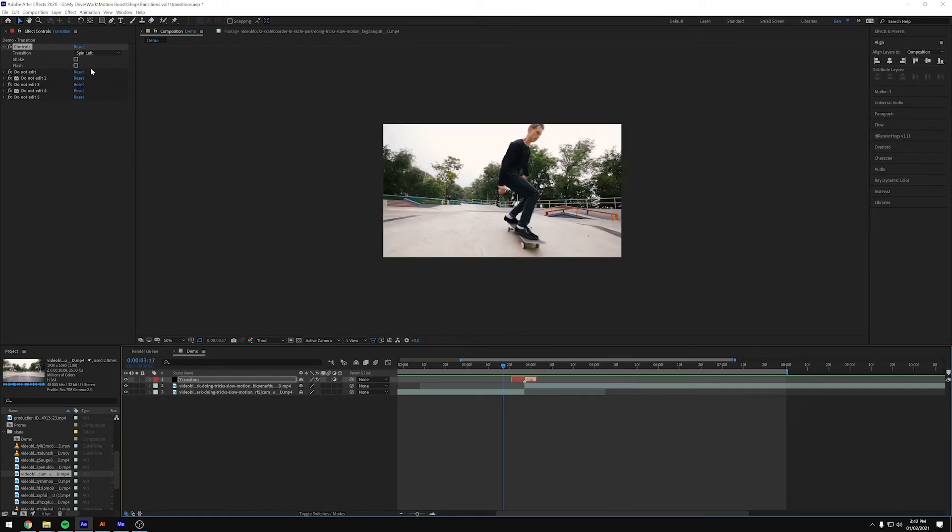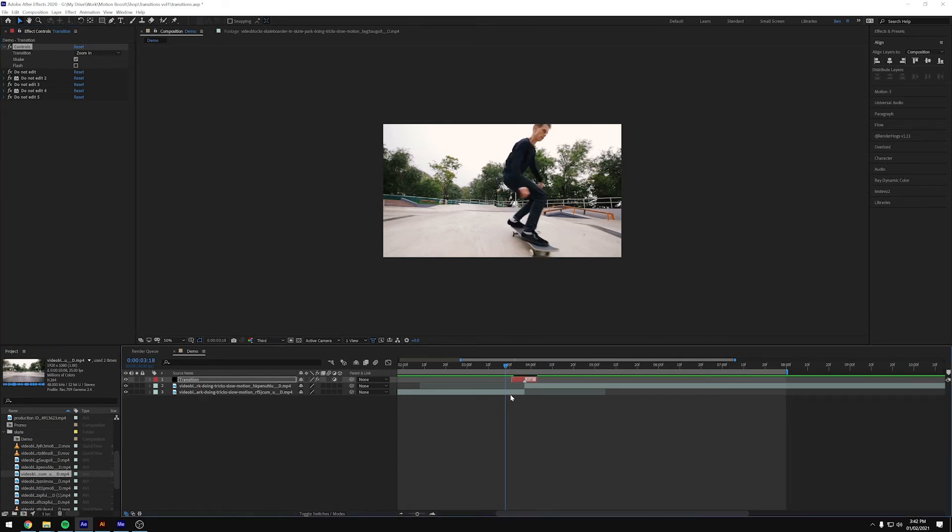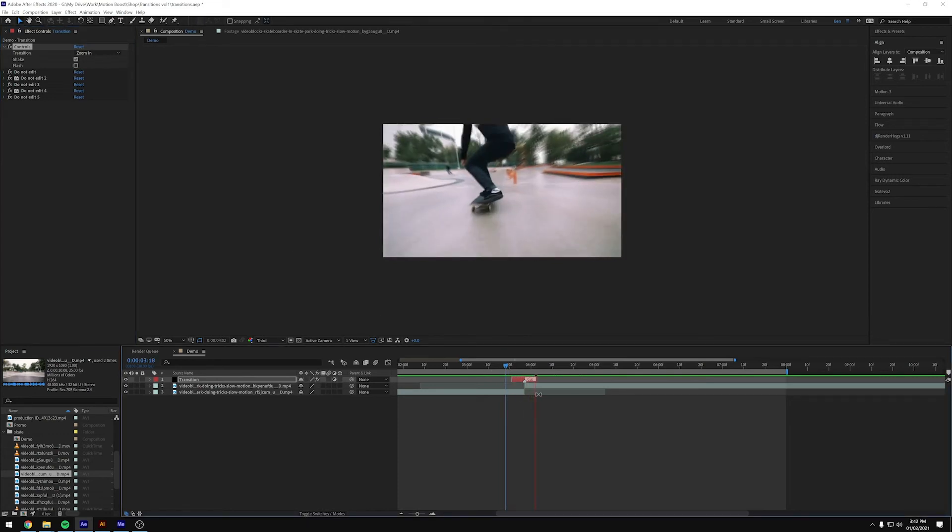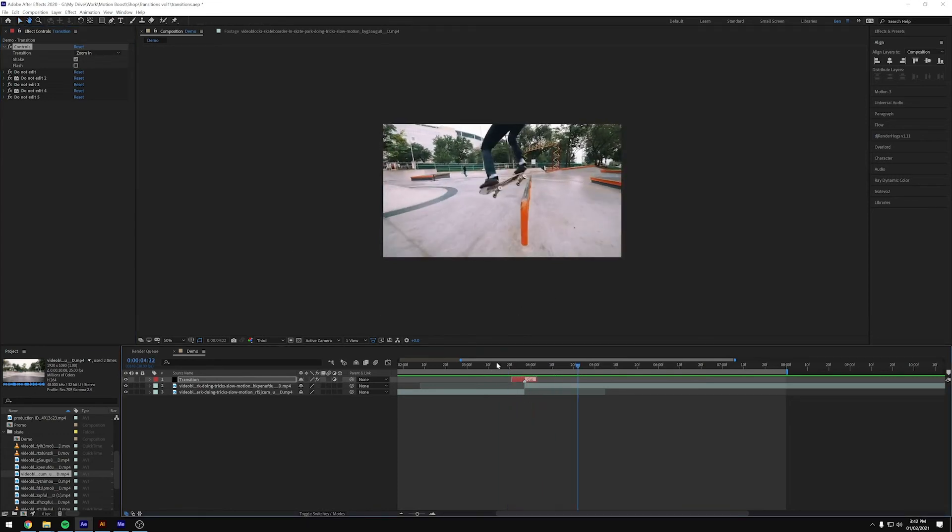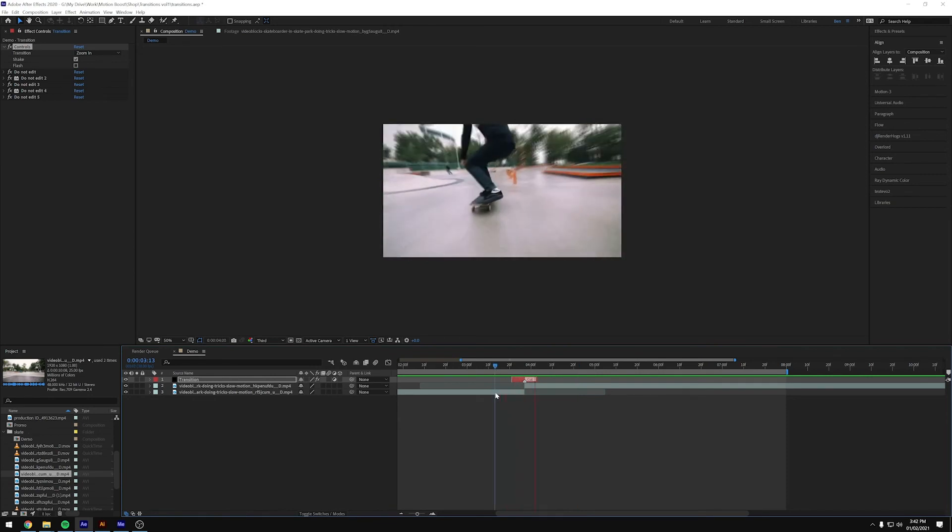And then we've got these two extra checkboxes. One for shake and one for flash. So if I go back to zoom in, just because it's sometimes easy to see, we've got this shake. So if we add the shake, you can see that the camera shakes as it zooms in.